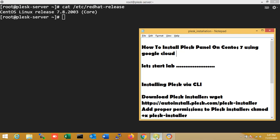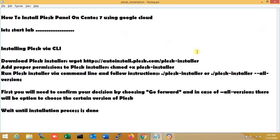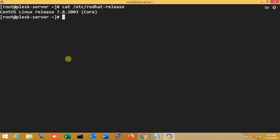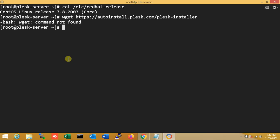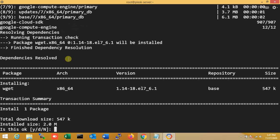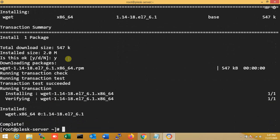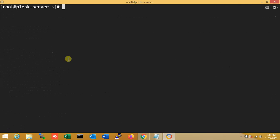So now first I'm going to my document. Here I'm running one command for Plesk installer. It's command not found because wget is not installed. So that's why I'm installing wget. Yes to install. It's complete.